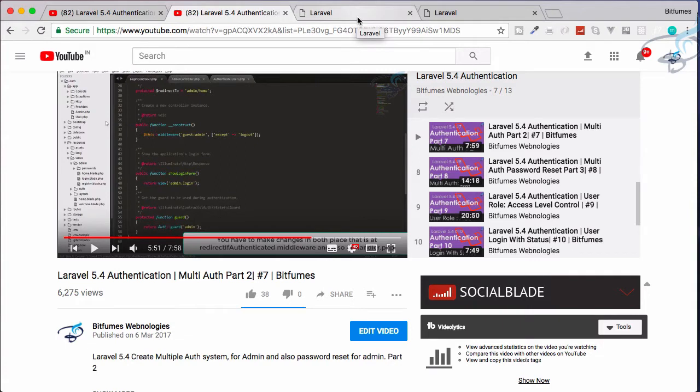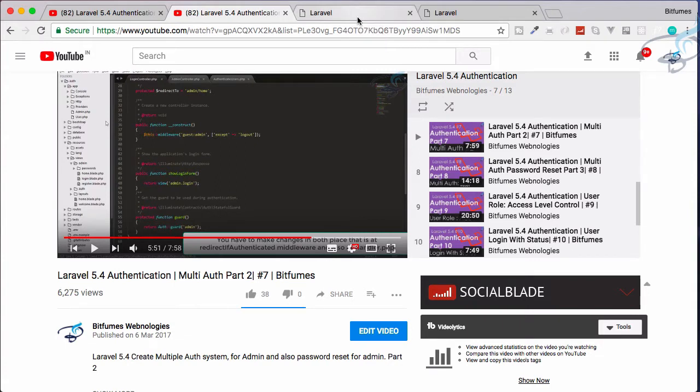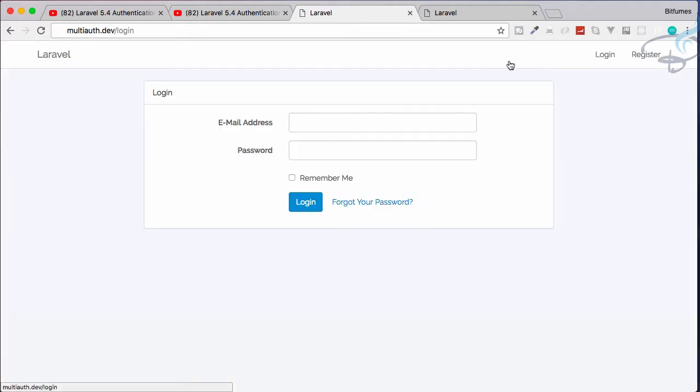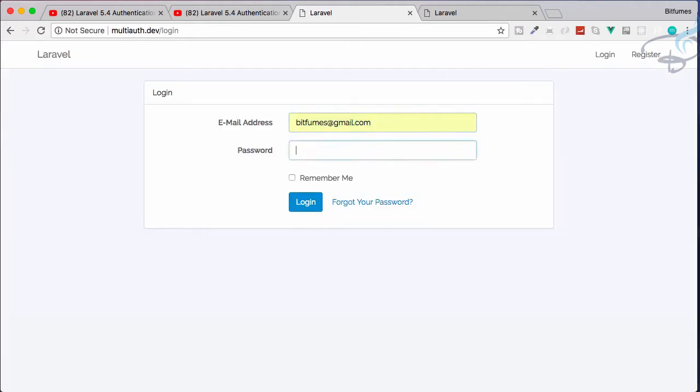Firstly, check what the condition we need for this problem. So we have this system where we can log in as a user. So let's log in as a user.